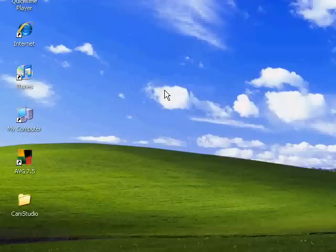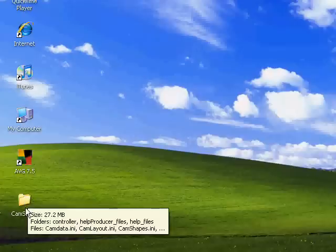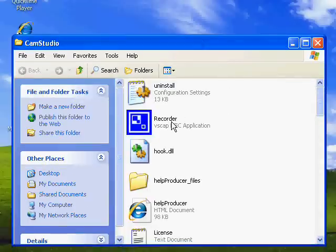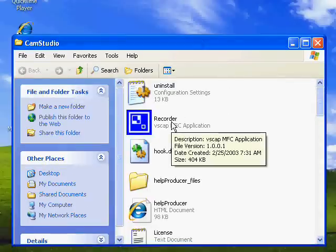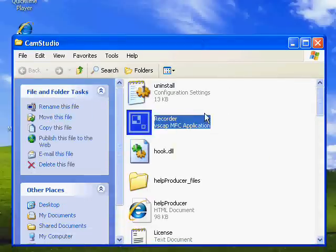So once you extract all the files, just click on recorder. Let me just show you. Once it's all here just click on recorder. That's pretty much the only thing that you're going to need but don't delete anything else because you need them too, but you're not going to actually click on them.